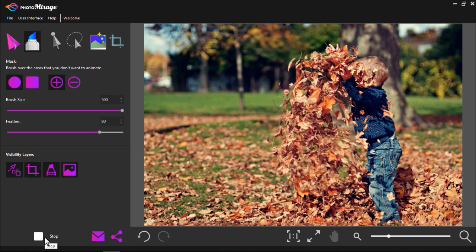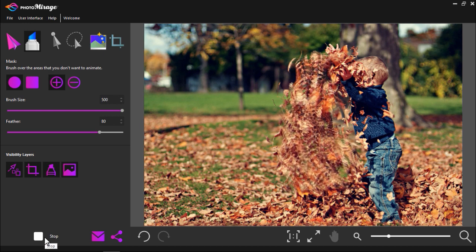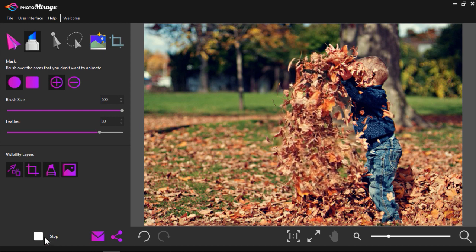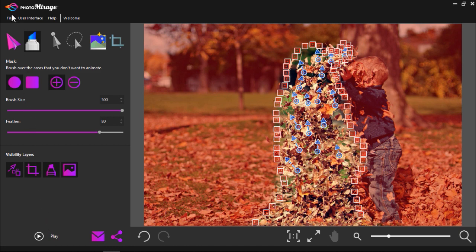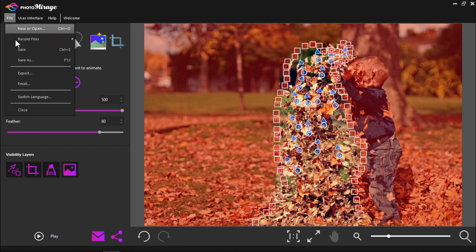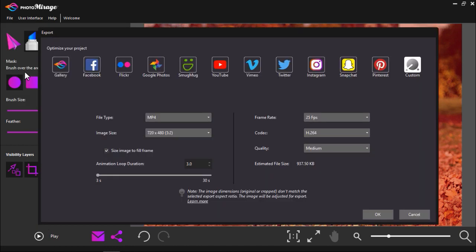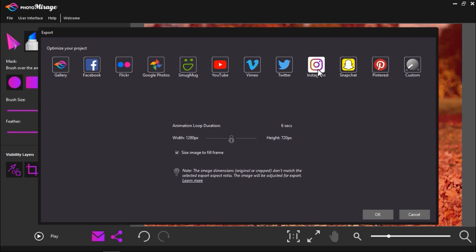So I'm happy with my animated image so now I'm going to export it. Go to file export and select the format you want to export it as. You can select where you plan on uploading the image so that the output is optimized for that platform. I'm going to select to optimize my project for Instagram.